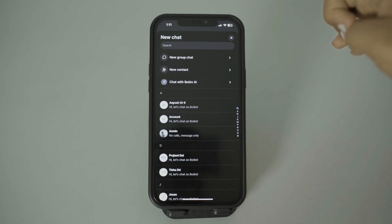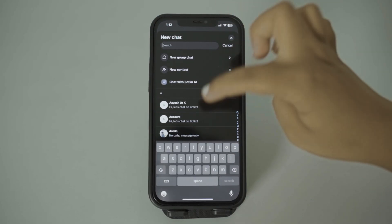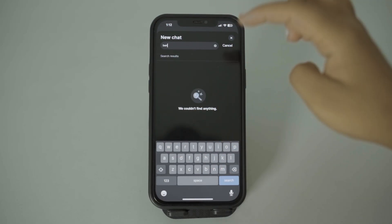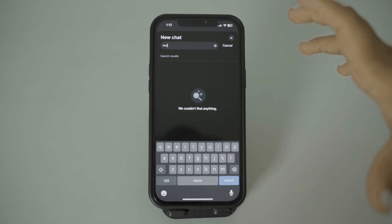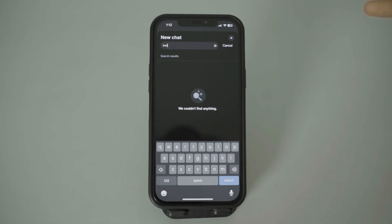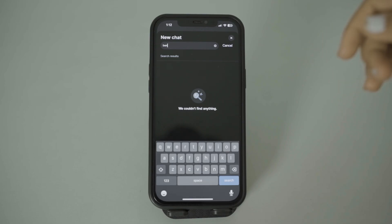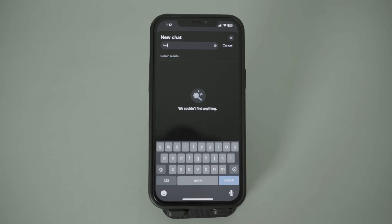Here I'm going to type the name I already saved. As you can see, the contact is not shown and has not been saved because that person does not use the Boatim app. So you have to make sure the other person uses Boatim in order to successfully add a contact.